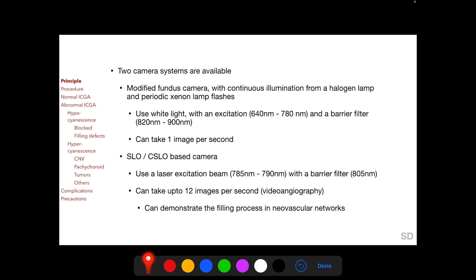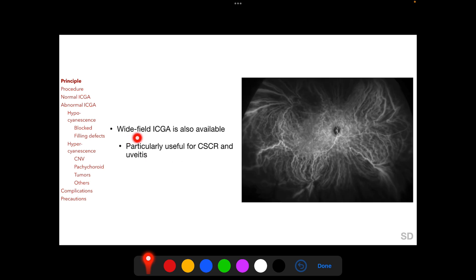Two camera systems are available for ICGA. One is a modified fundus camera using white light with an excitation and a barrier filter, which can take only one image per second. The other is a scanning laser ophthalmoscope (SLO) based camera, which uses a laser excitation beam with a barrier filter and can take up to 12 images per second — this is called video angiography. Wide-field ICGA is also available and is particularly useful for central serous chorioretinopathy and uveitis, where there can be diffuse involvement of the choroid.